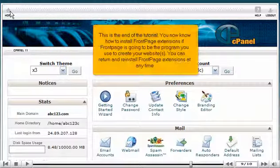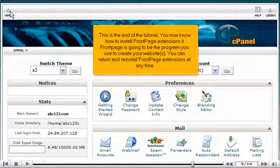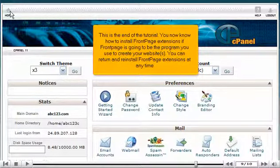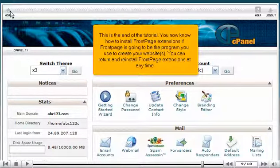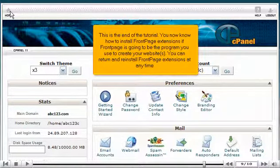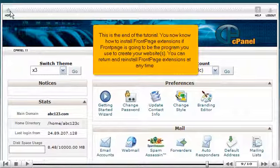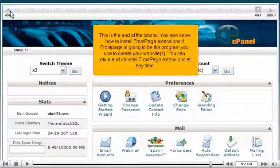This is the end of the tutorial. You now know how to install Front Page Extensions if Front Page is going to be the program you use to create your websites. You can return and reinstall Front Page Extensions at any time.